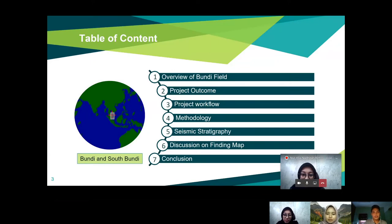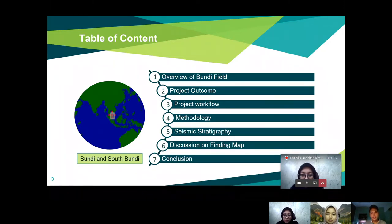In this presentation, there are a few contents that we include: the first one is the overview of the Bundi field, the project outcome, the project workflow, the methodology, seismic stratigraphy, discussion on findings, the map, and the last one is the conclusion that we get from this project.